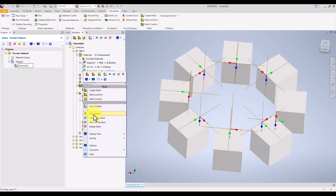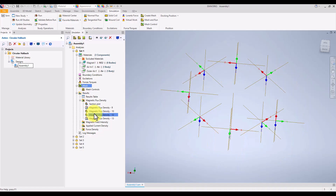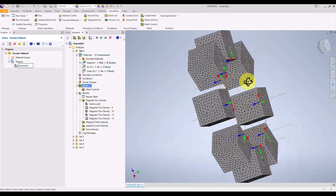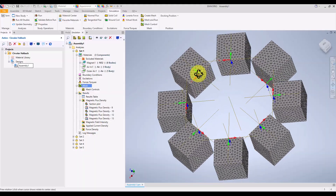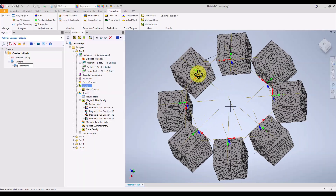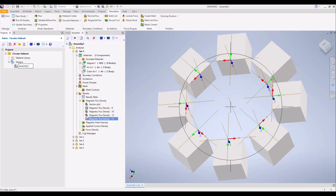Next, we move on to meshing the model. The software allows us to choose between using a global mesh size or applying specific mesh controls to refine certain areas of the model.